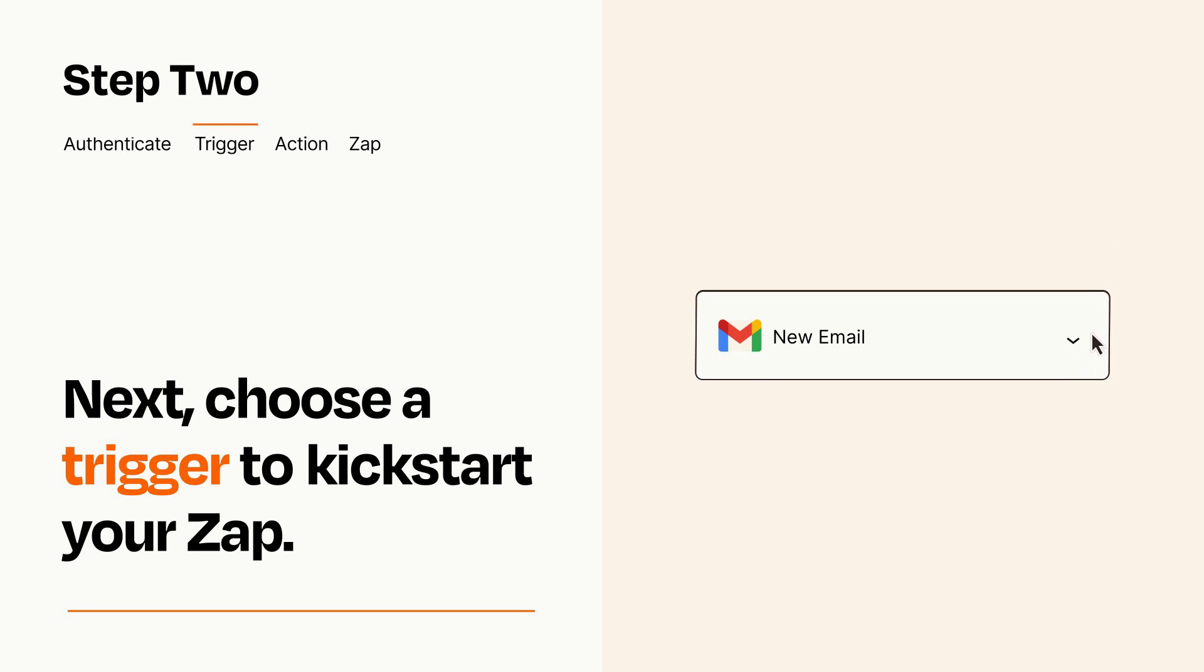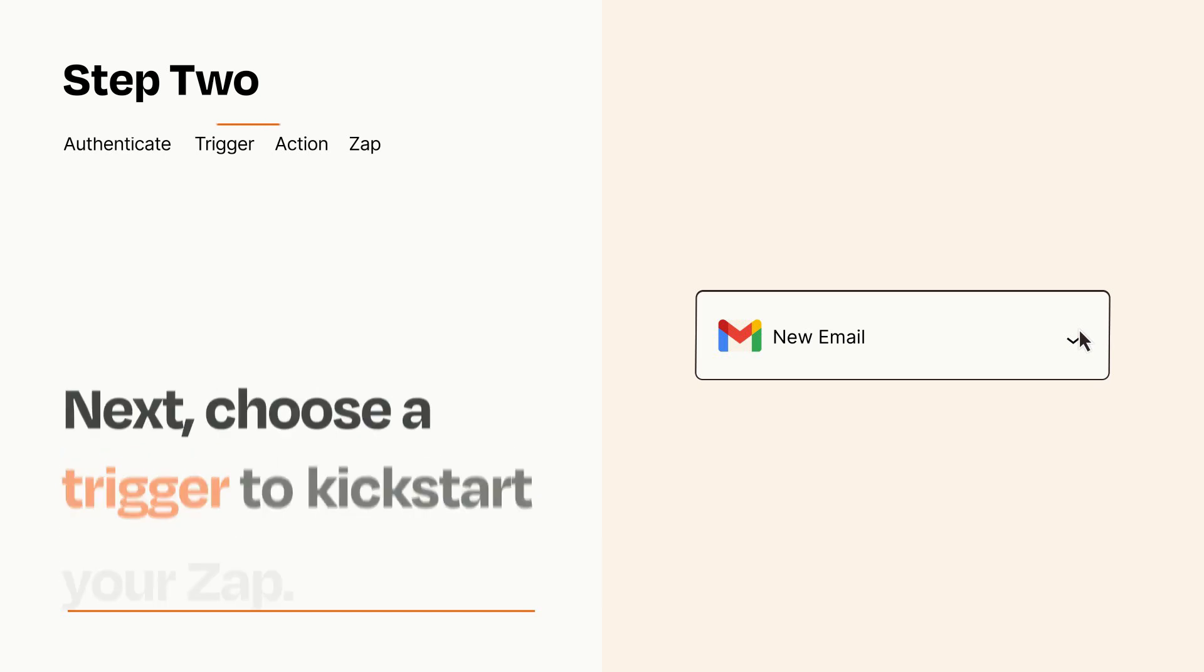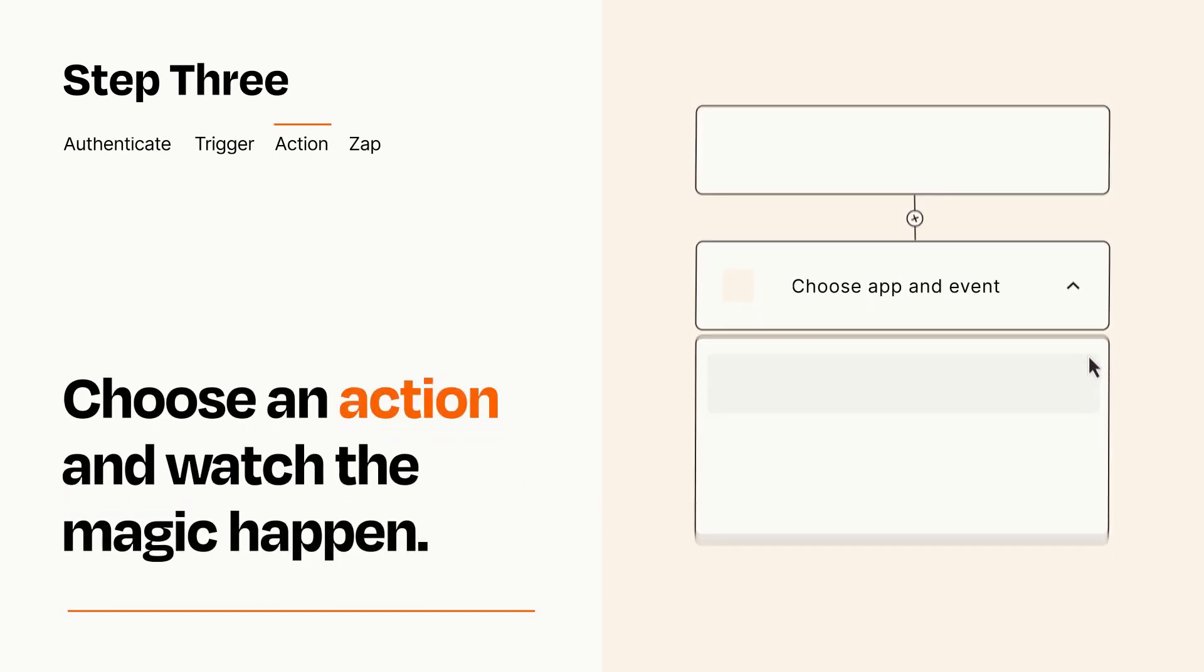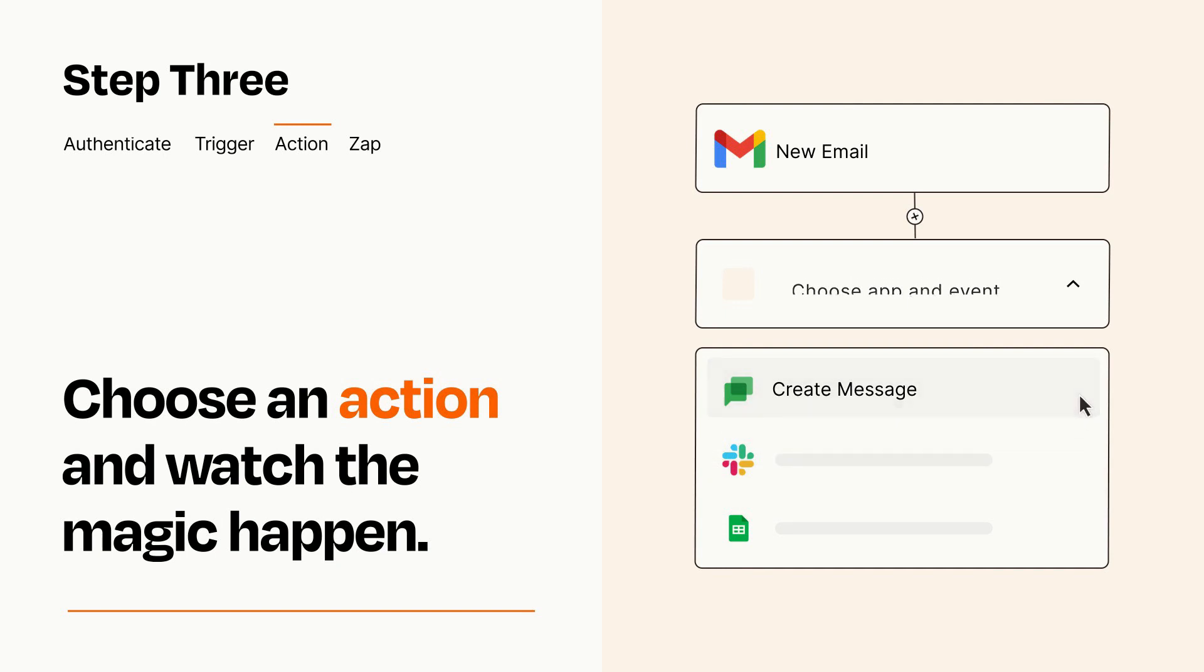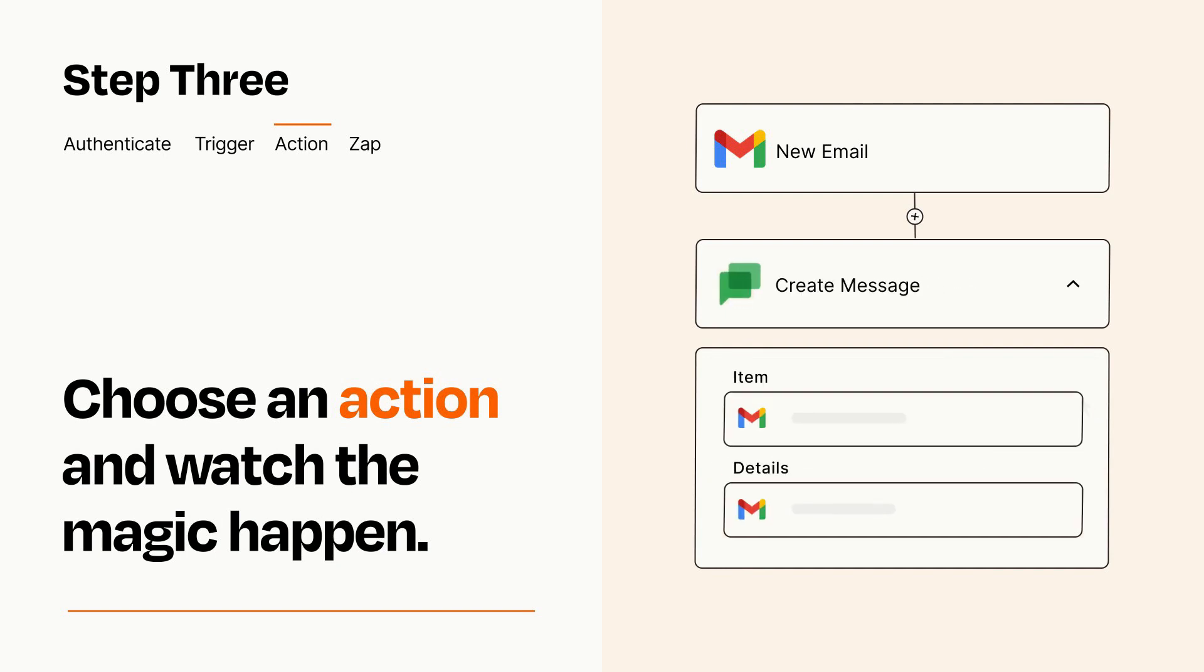This last part is where the magic happens. Choose the action you want to happen in your target app. You'll see a bunch of fields where you can specify the details of your Zap. You can type free form text or pull data in from your trigger step as needed.